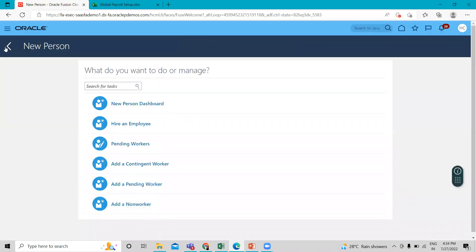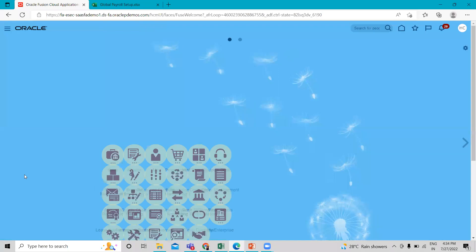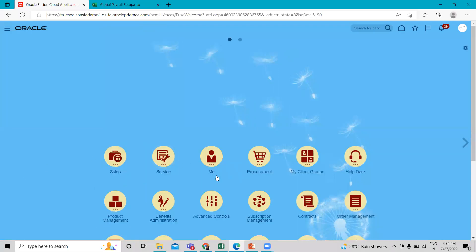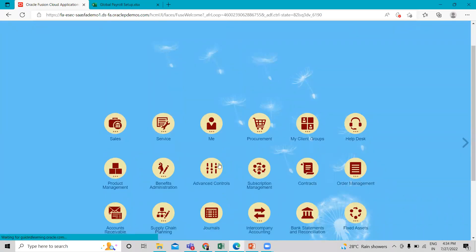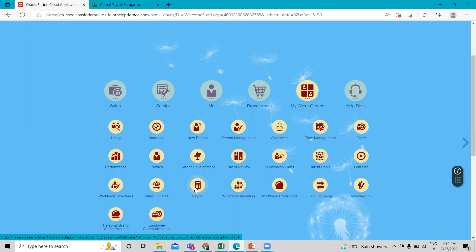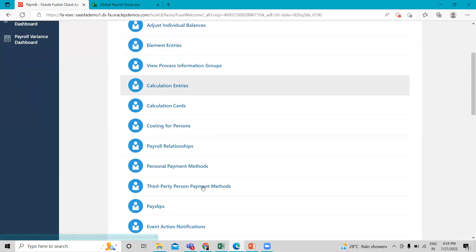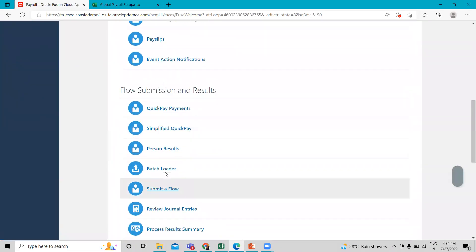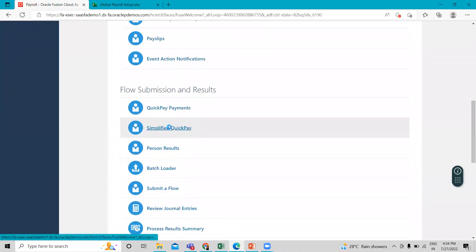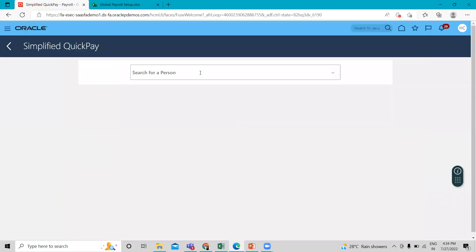Okay, so let's move on to the quick pay option. Just go to my client group and then go to the payroll option. And here just scroll down and then click on the simplified quick pay option.